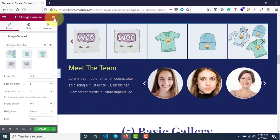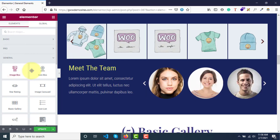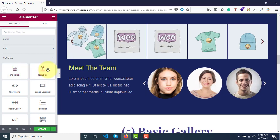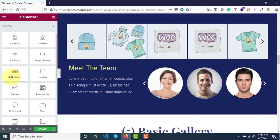Go to all widgets here. We've already covered image box, icon box, star ratings, and image carousels. Now let's see gallery.